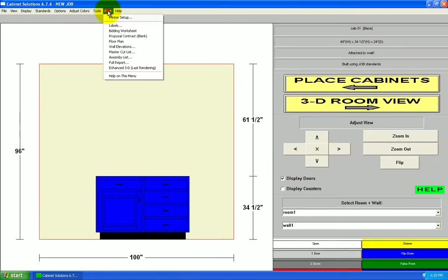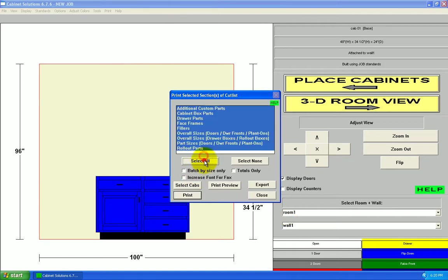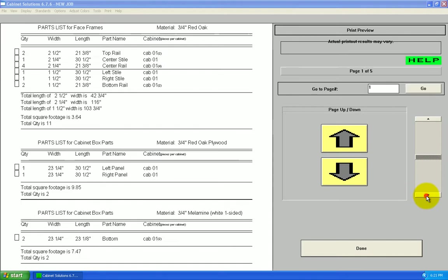If you just want to print a huge cut list with everything, you can go to master cut list, select all, and then print. We'll print preview. And this just has everything combined. Face frame parts, box parts, doors and drawer fronts, overall sizes, individual part sizes, everything.